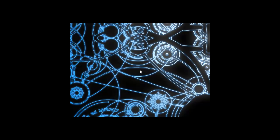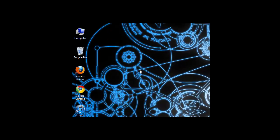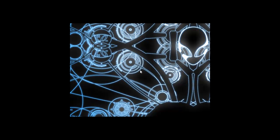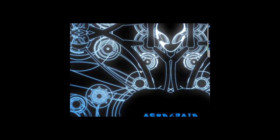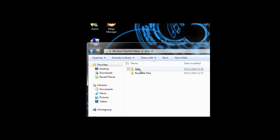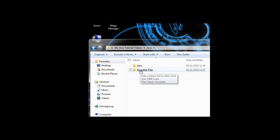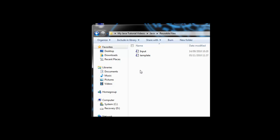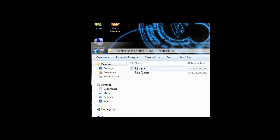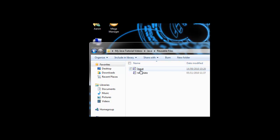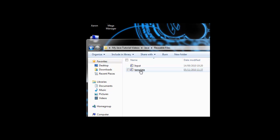The first thing we need to do is create our template file. Like I mentioned in the last video, organization is really important. I advise you to make a Java folder. Navigate to your Java folder, and you should have JLabs and Reusable Files. In Reusable Files, we're going to create the template. You should already have the input file that you downloaded in the first video, and then the template.